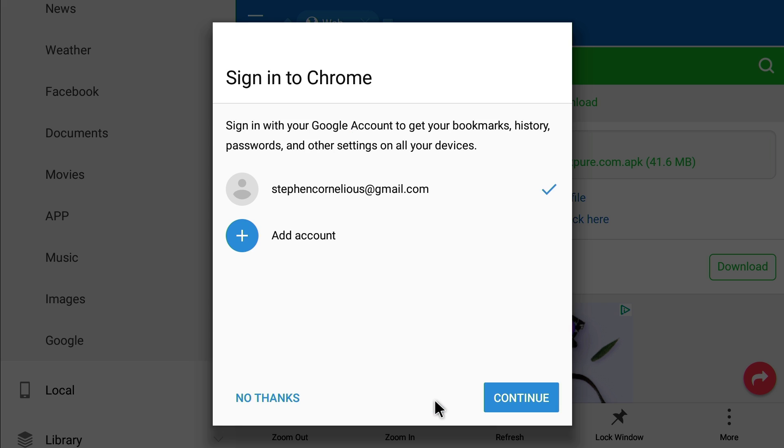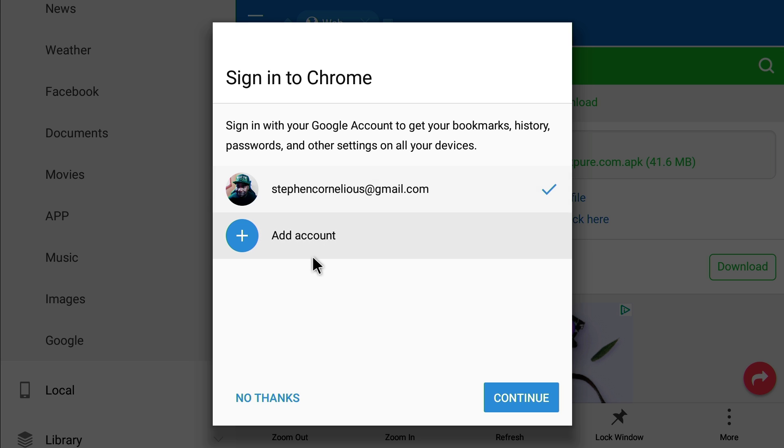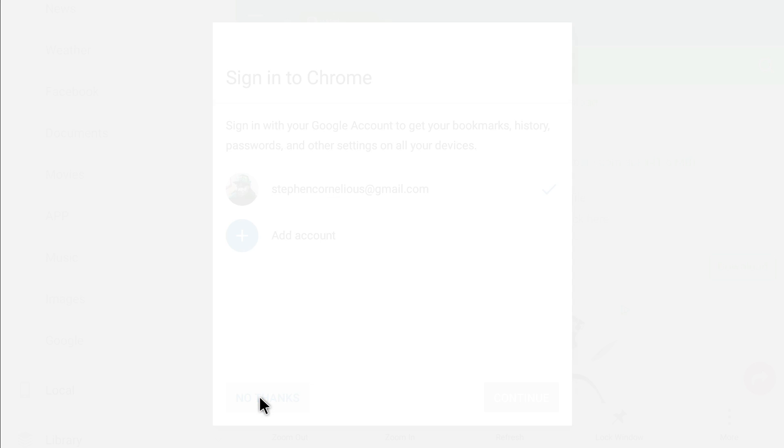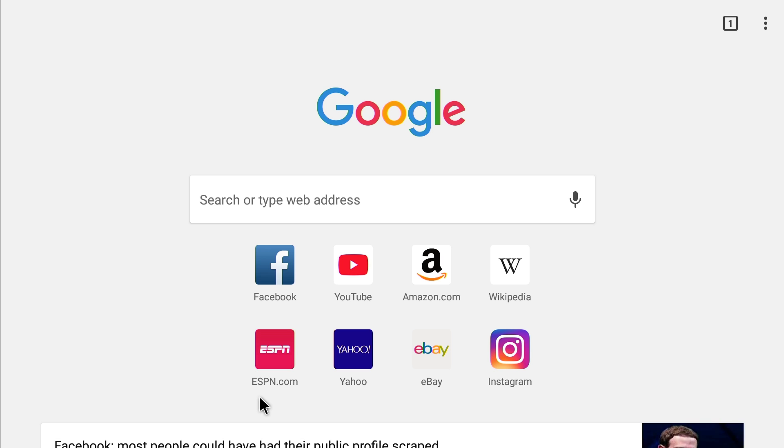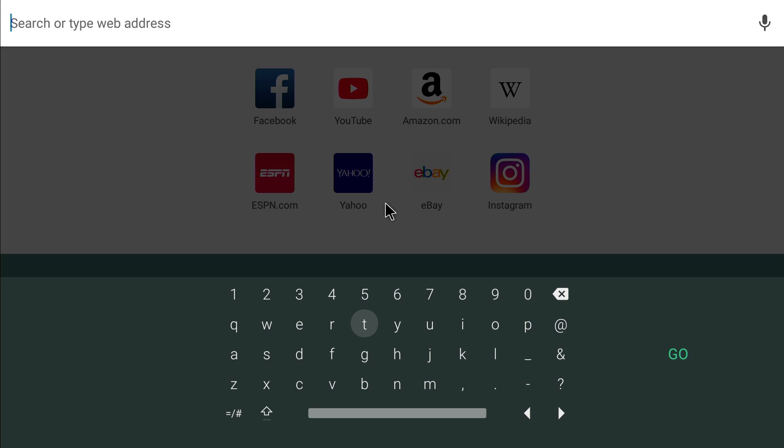Accept and continue. You can add your account if you want to keep your information stored like that you saved on your phone and stuff. Click no thanks, but I usually always do that. There we go, we have a web browser on our Nvidia Shield TV.